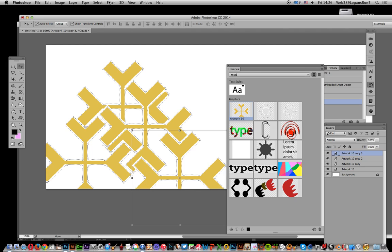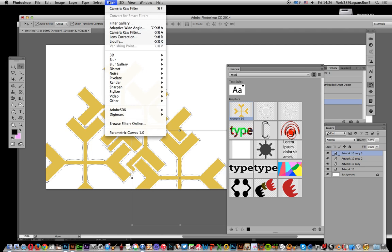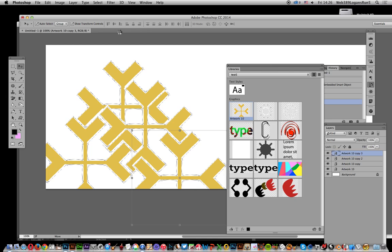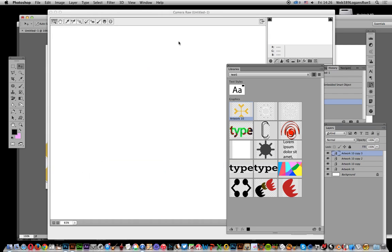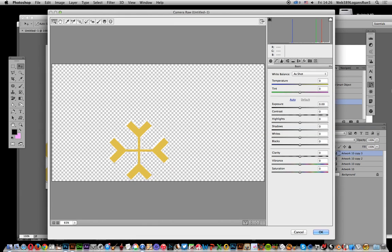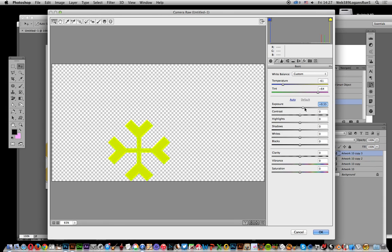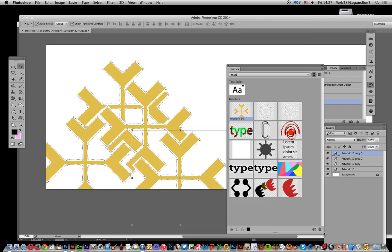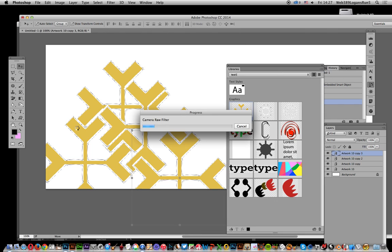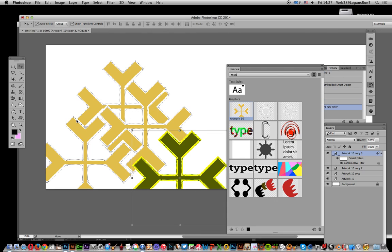Now you can go to other filters because it's a smart object. Smart filters can be added, so Camera Raw filter. If you want to recolor that, you could use adjustment layers. You can adjust the temperature, maybe exposure, change it the other way, click OK. And of course you can remove that smart filter if you don't want to use that. Anyway, hope you found this of interest.